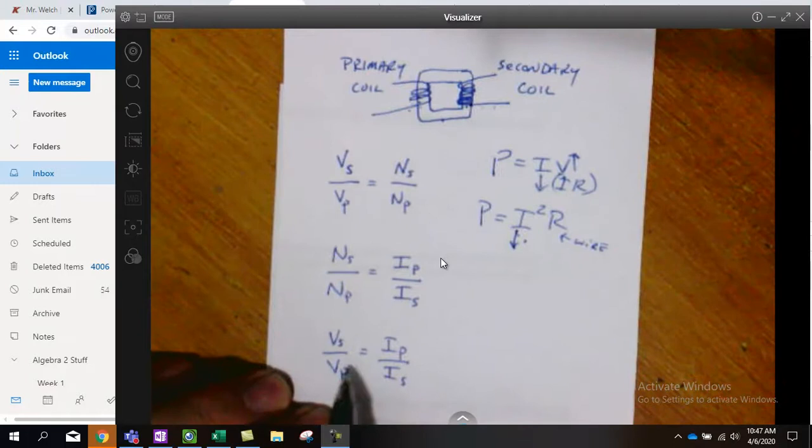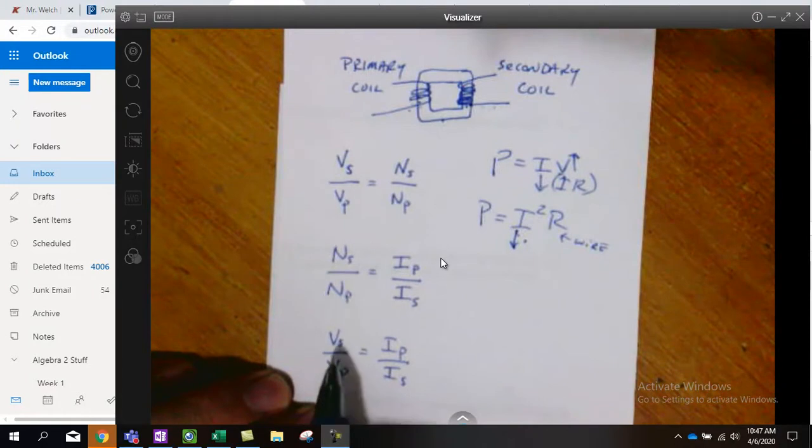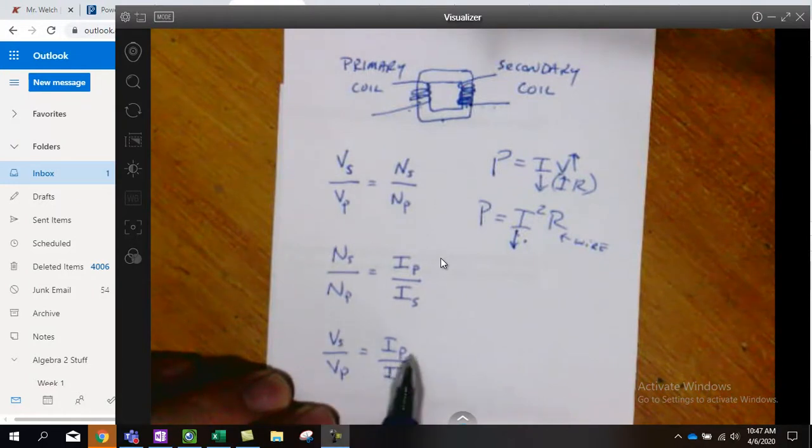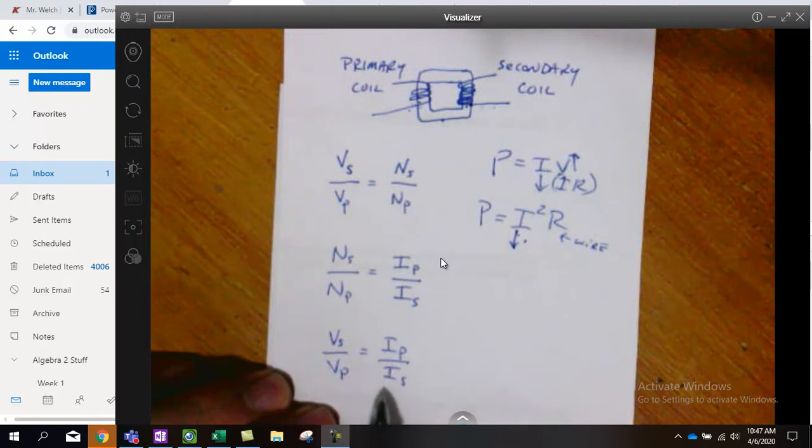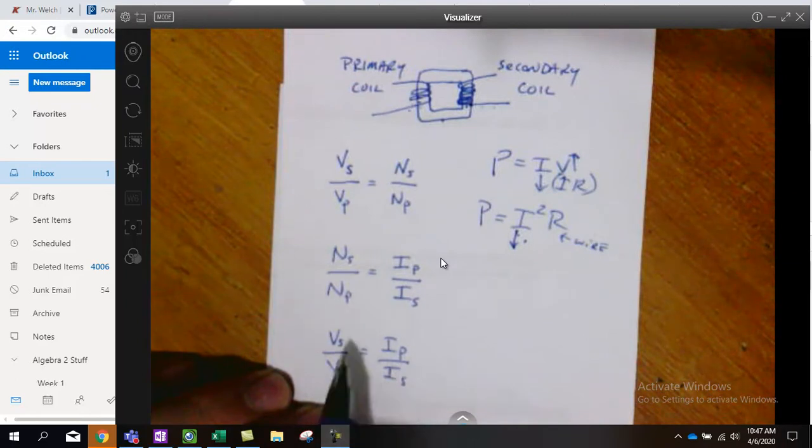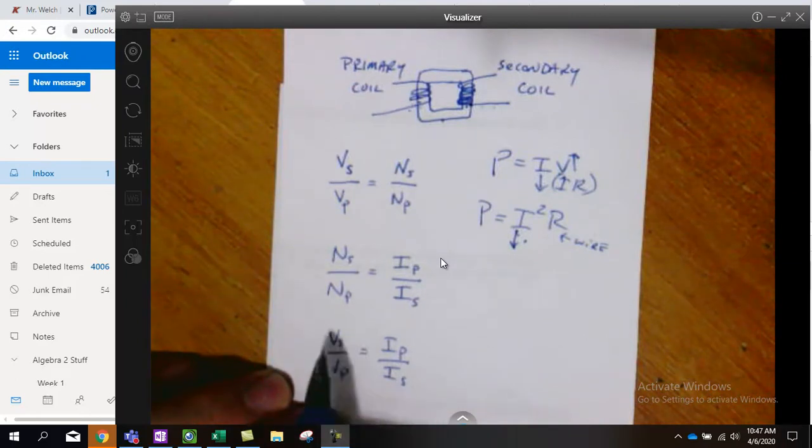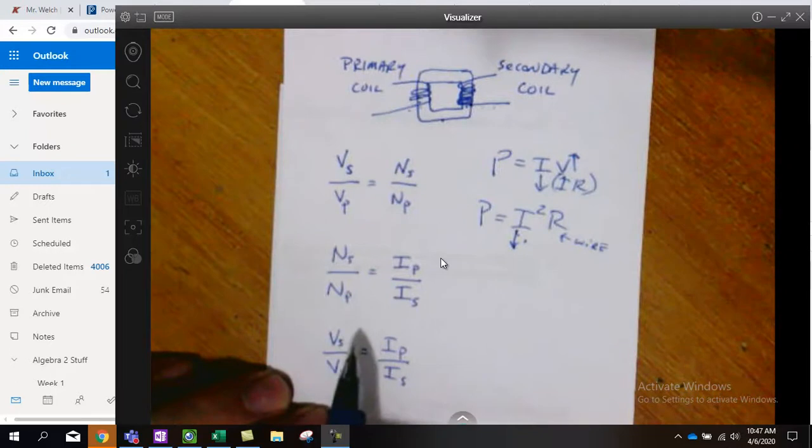If we want the secondary coil to be small in current, we need the secondary voltage to be very high.